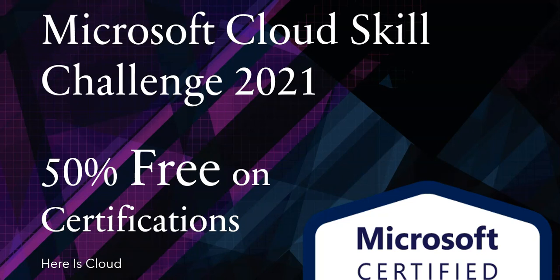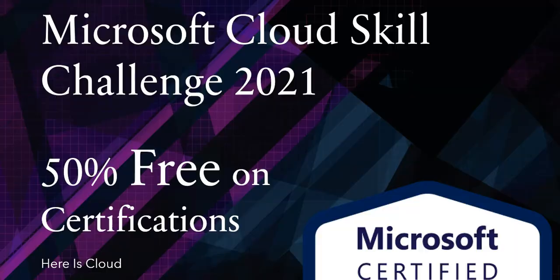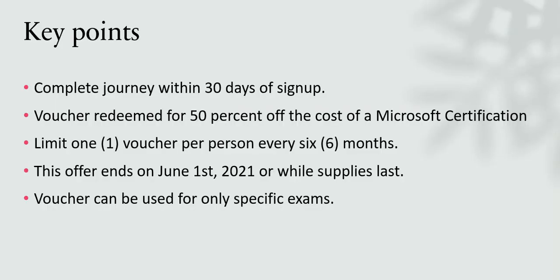Hi all, good news! Microsoft Cloud Skills Challenge 2021 has started which gives us a chance to get 50 percent free on many certifications. Let's see how this works. I will show you how to register and get started in this challenge.